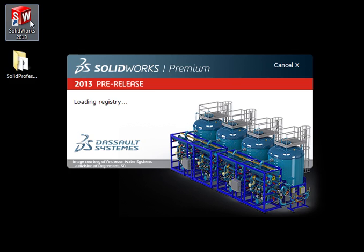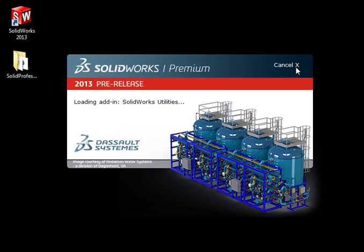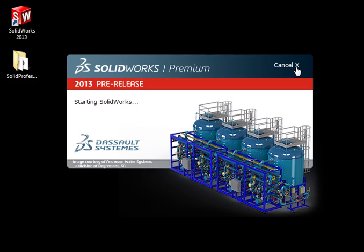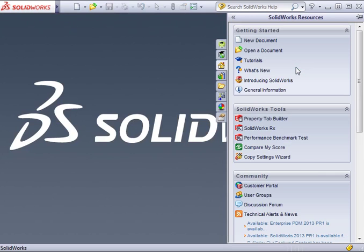If you somehow start SolidWorks accidentally, you can now cancel the startup by clicking the X in the corner of the splash screen while it's loading. The splash also now displays messages telling you where it is in the startup process.